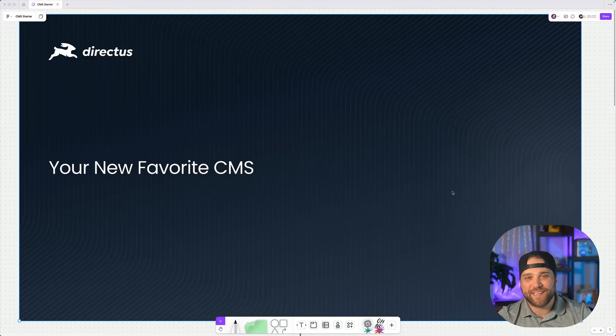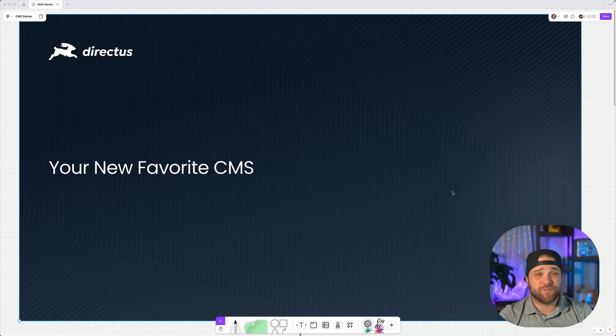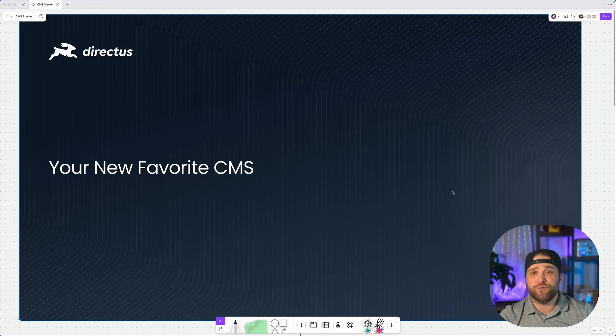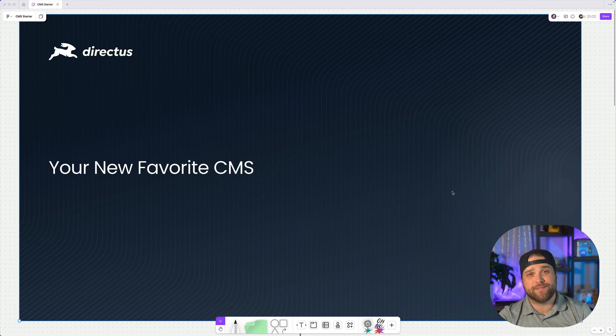Hi, I'm Directus. In this video, I'm going to introduce you to your new favorite CMS.